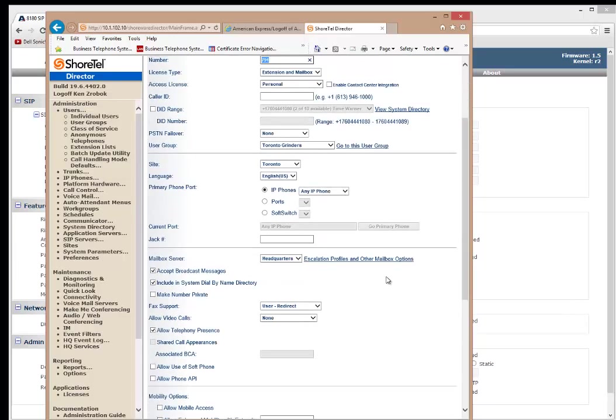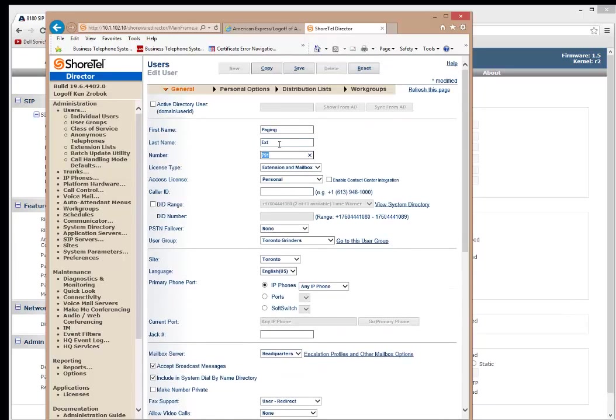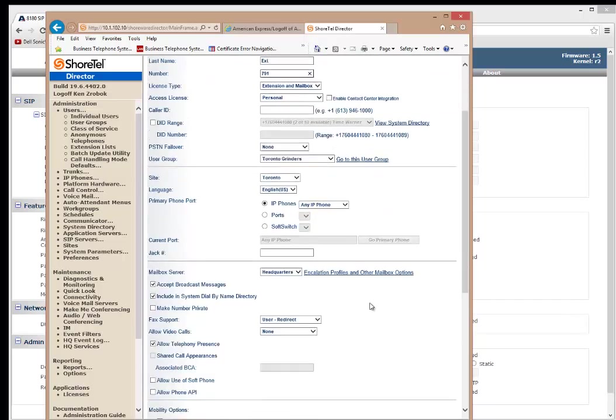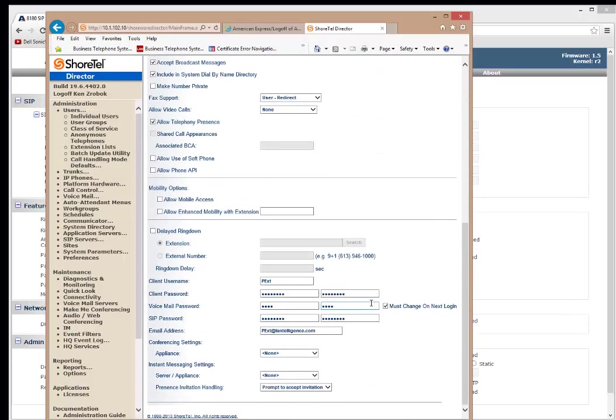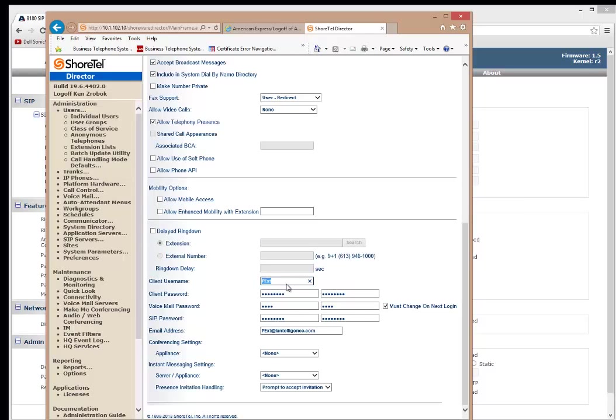And the important piece is after I enter 791, which is the extension number, I go down to the bottom of the page here and I'm looking for the client username. This is the actual username that is going to register against the SIP client. So let's just call it Algo Paging.